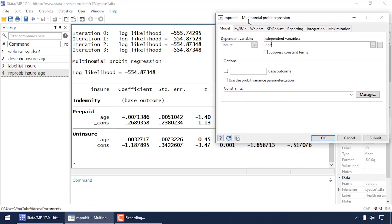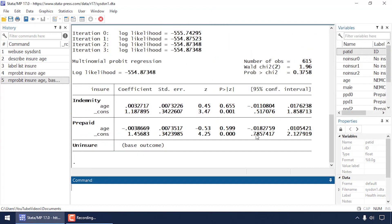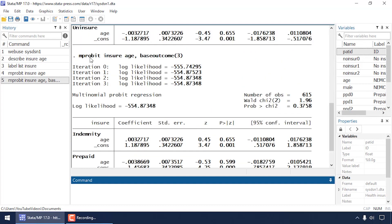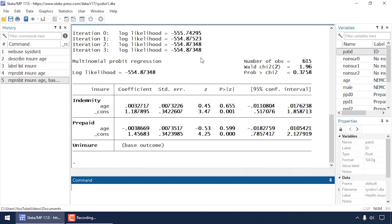I may prefer to use a different category as the base outcome. Back in the dialog box, I check the base outcome box and type '3', since 3 is the category for uninsured. Now, scrolling back up, the command still shows 'mprobit' with 'insure' and 'age', but now includes the option 'baseoutcome(3)', which tells Stata to use category 3 of the dependent variable as the base outcome.